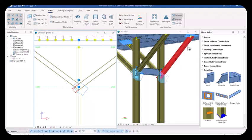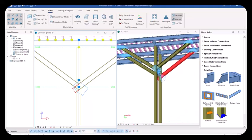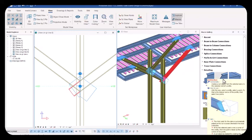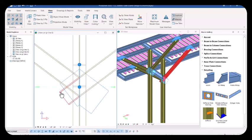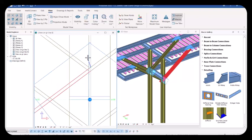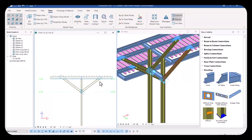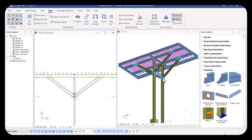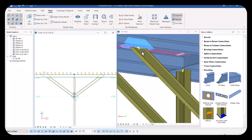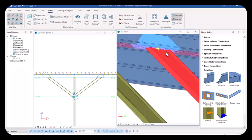This is the final member we'll be cutting. Pick the micros with the member — first point, second point, and third point. Let's check in 3D. Everything is fine — we have successfully cut and trimmed the inclined beams.